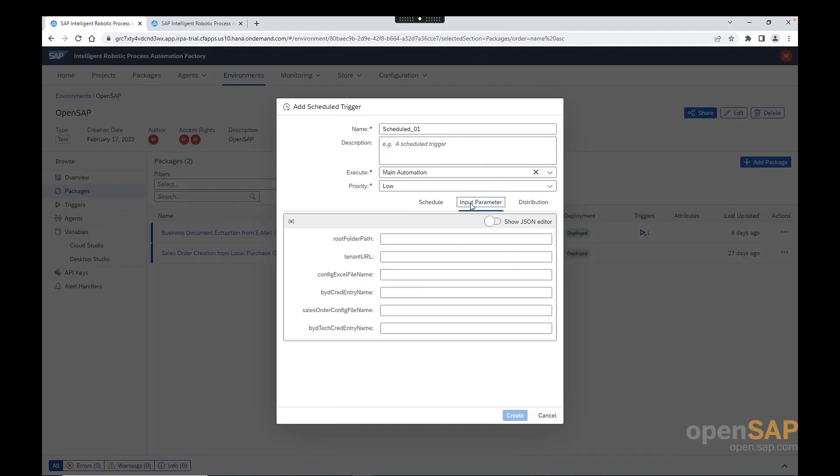And now let's look together at the input parameters. The reason why I want that we look at this together is because for this bot, which is going to be also used later on in our course, and more from a technical perspective, this bot contains different input parameters. And therefore, I would like that we look together at those input parameters.